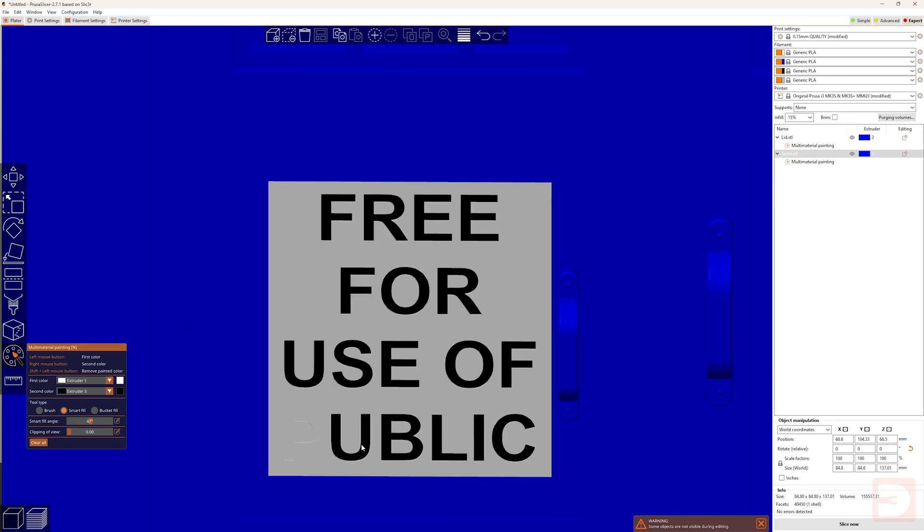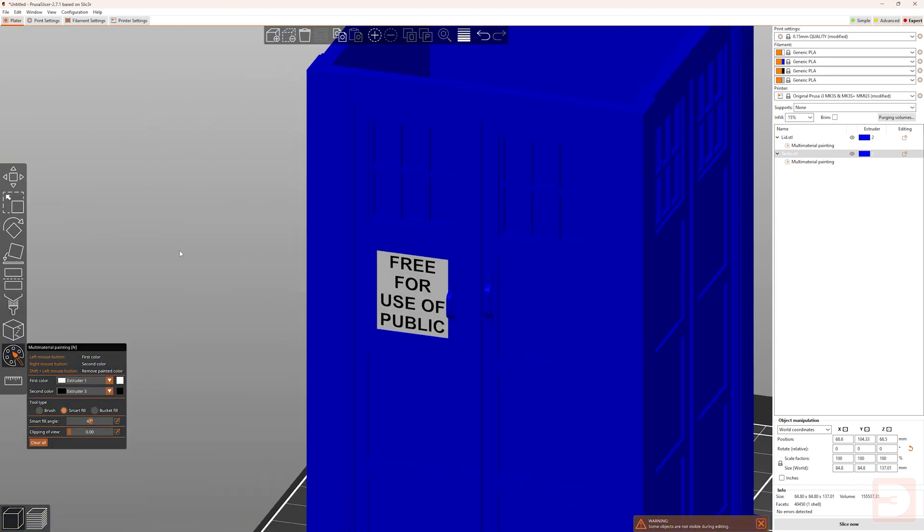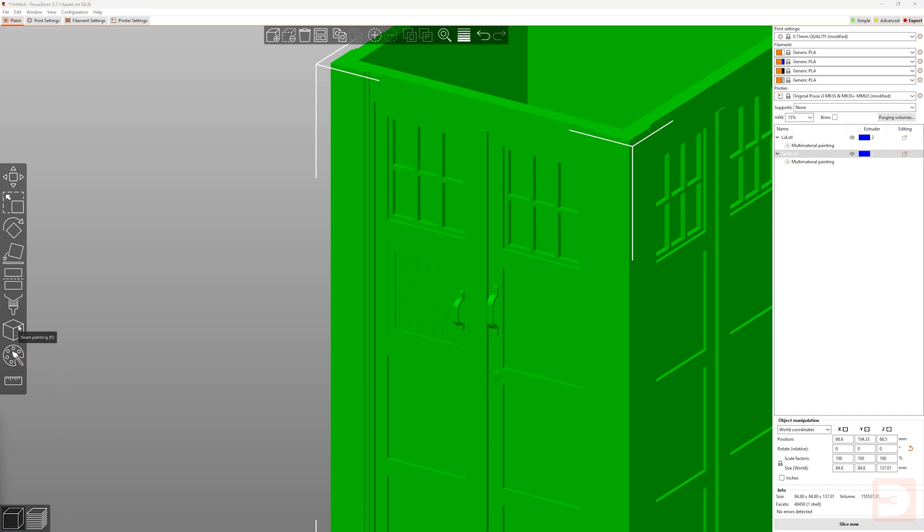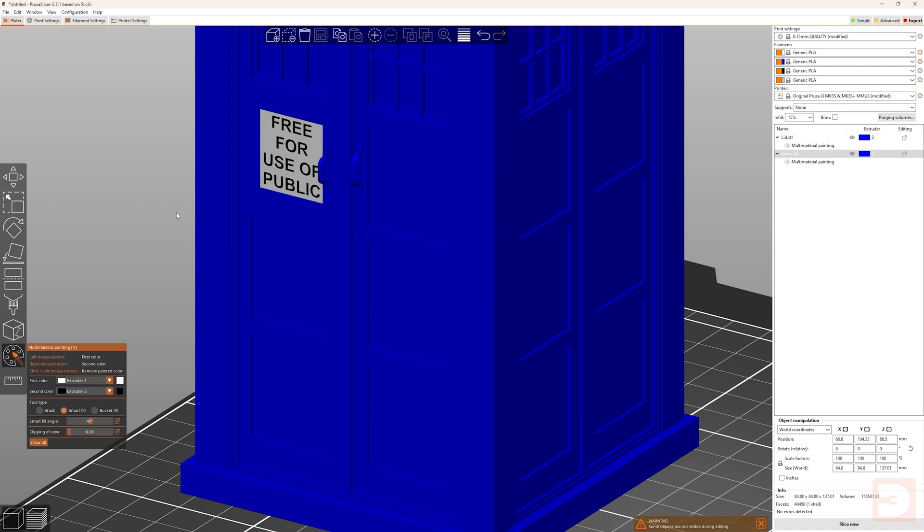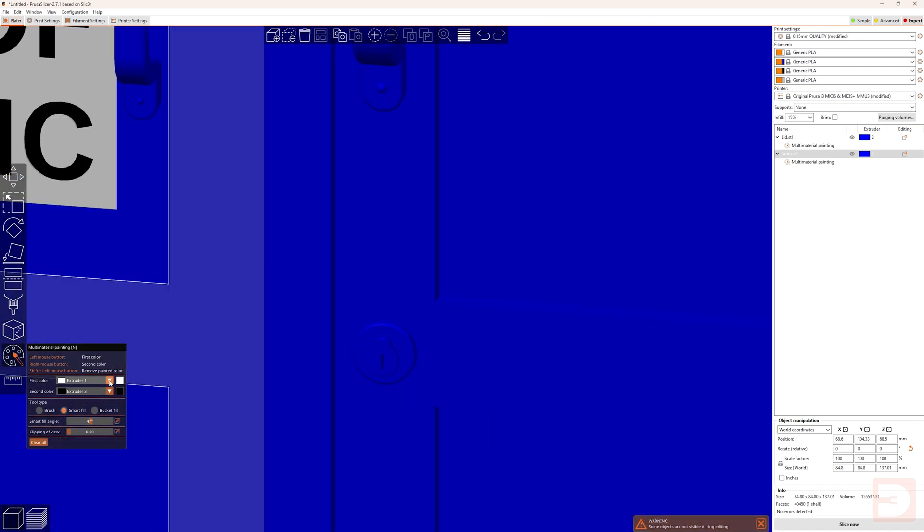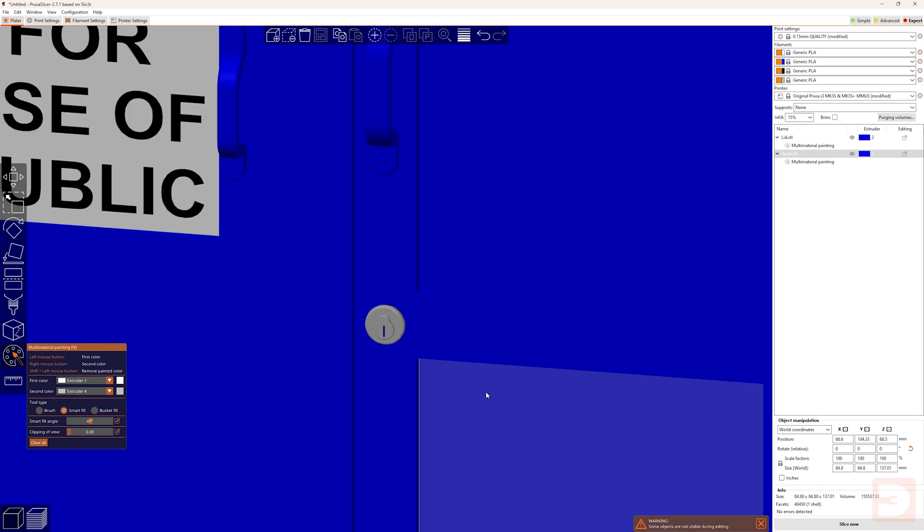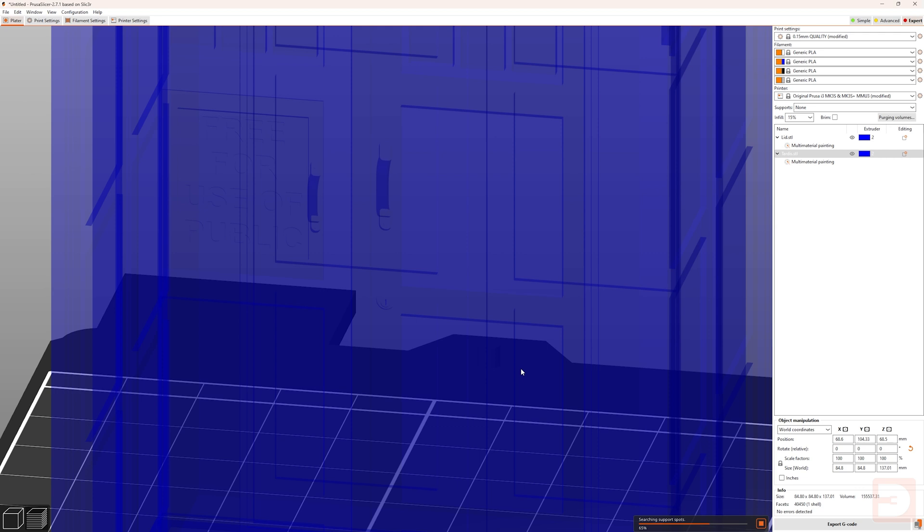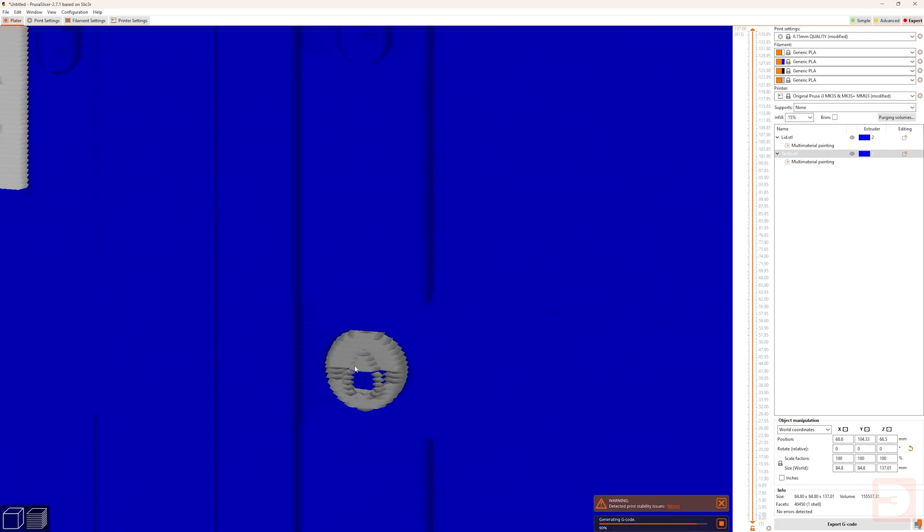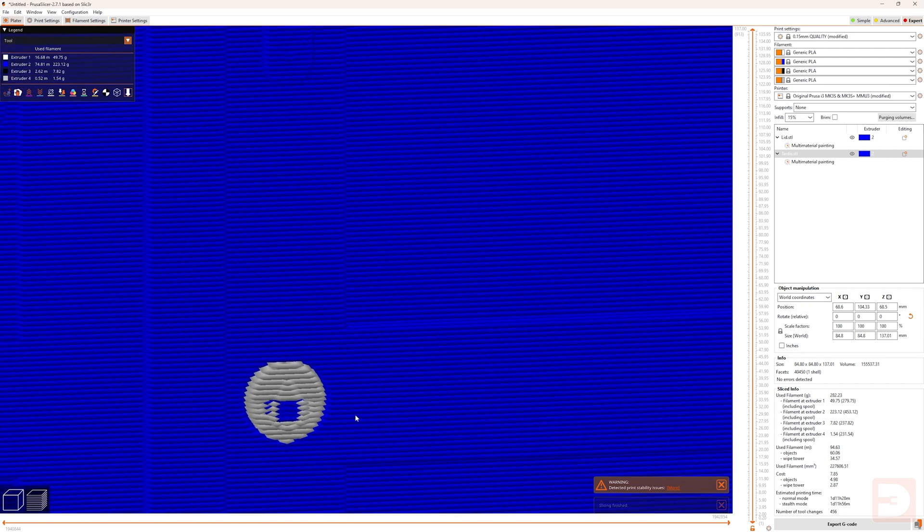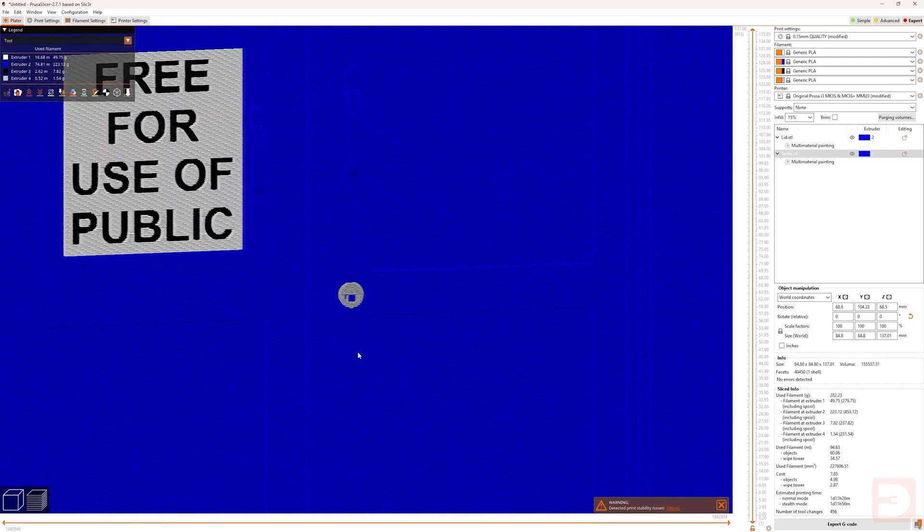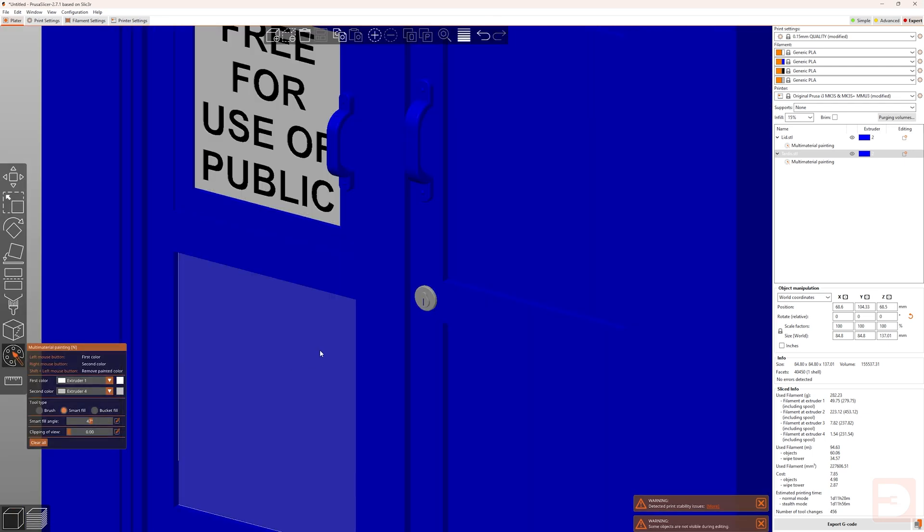The next thing I wanted to look at is less a technique and more I wanted to highlight the importance of not missing small areas of the wrong colour. If we come in and we have a look at the keyhole on the TARDIS, we'll go back into paint mode and we'll change one of our colours to silver. Then if we come in with smart fill, we can paint in the keyhole. If I then slice the model and then look back at this keyhole, you'll see there is a big blue blob in the middle of this keyhole. This is obviously not what we want.